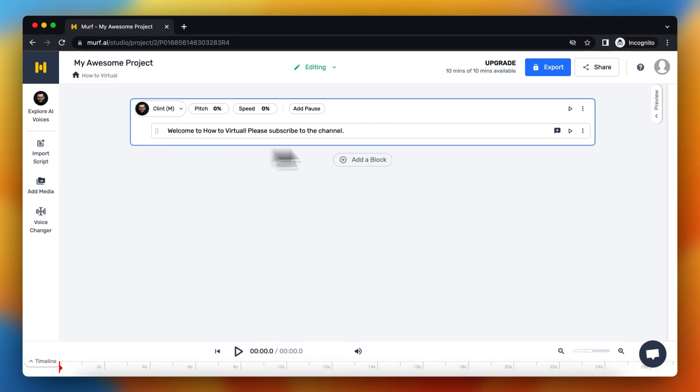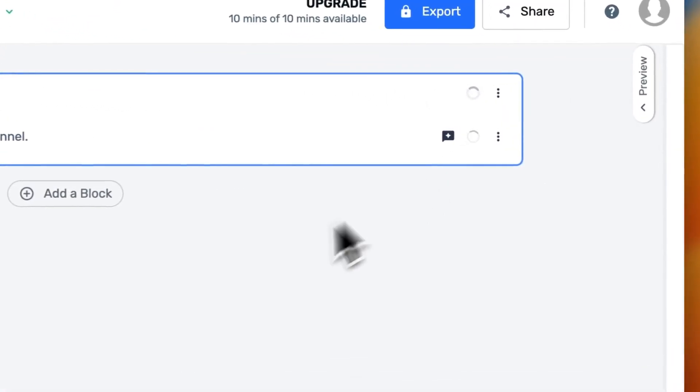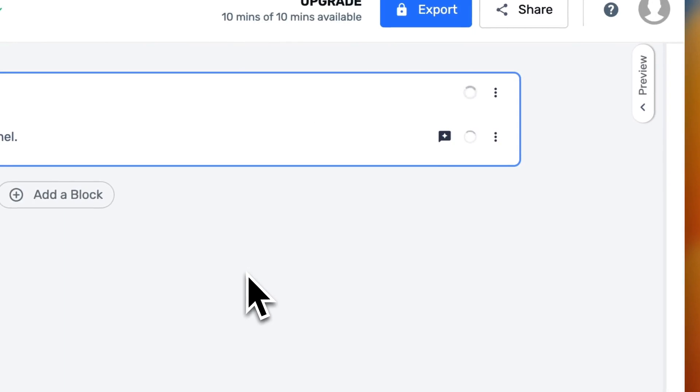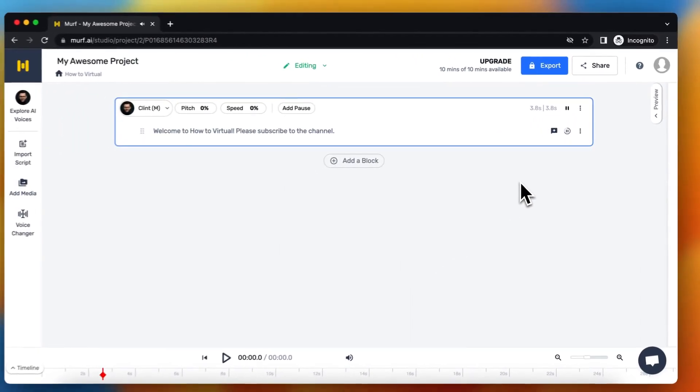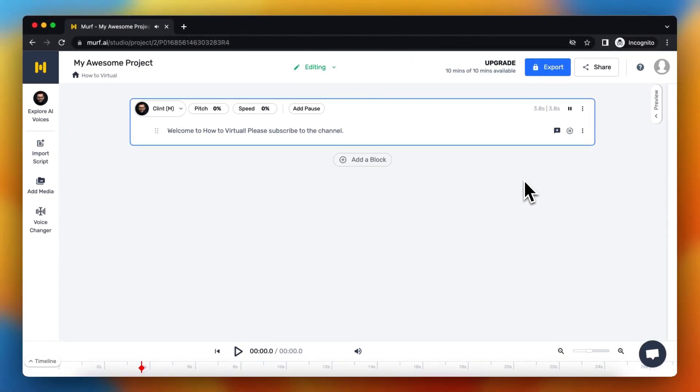All right, so you generate the audio and let's listen. Welcome to How to Virtual, please subscribe to the channel.